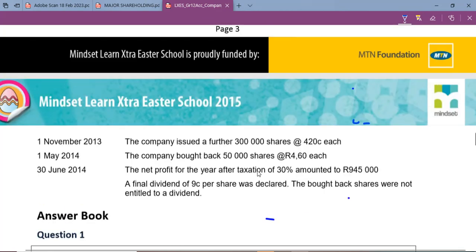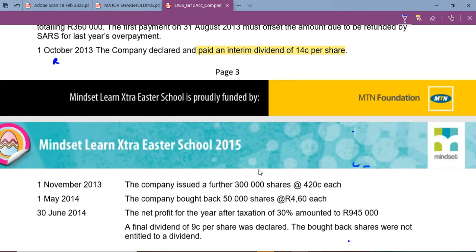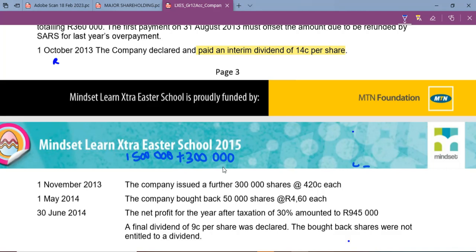At the beginning of the year we had one million five hundred thousand shares. You always need to keep up to date with the movement of shares — are we issuing or buying them back? On 1 November 2013 the company issued a further 300,000 shares at 420 cents each, increasing issued shares by 300,000. On 1 May 2014 the company bought back 50,000 shares at 460 cents each, so the number of issued shares decreased by 50,000.